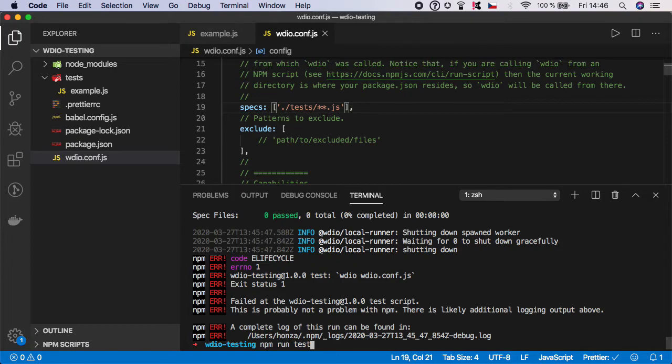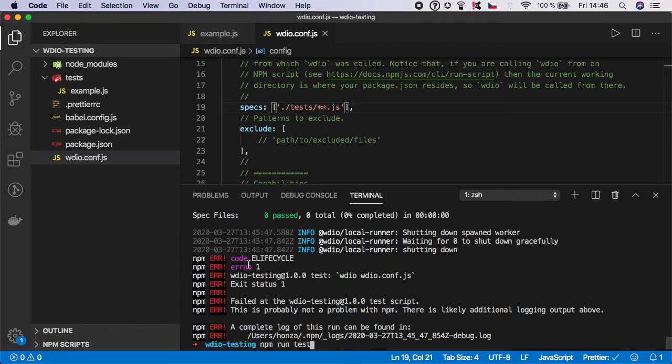As you can see, there are a lot of npm errors which are not coming from WebDriver.io but from the node environment itself. If you don't want to see them in case of error, you can run with the --silent flag. Now in case of errors it will not be displayed here.